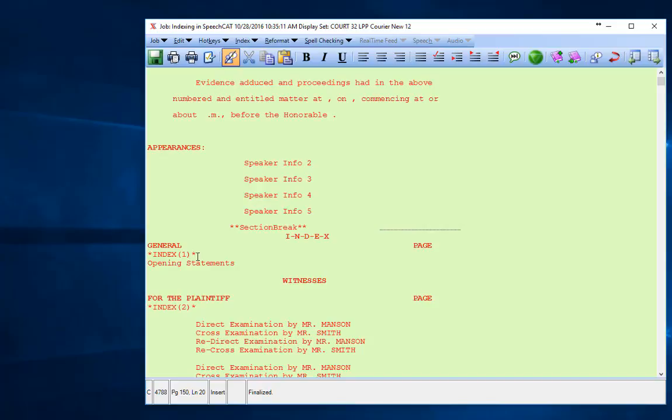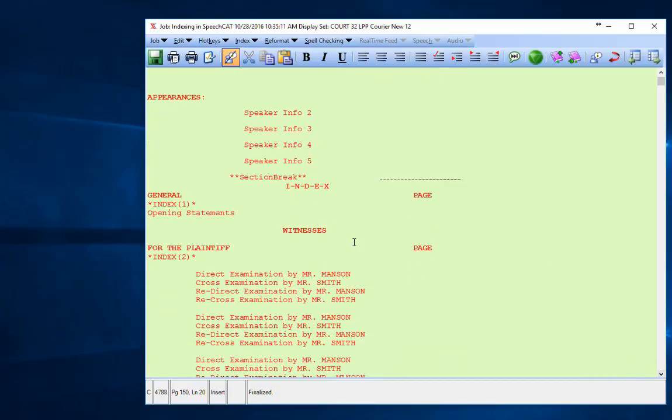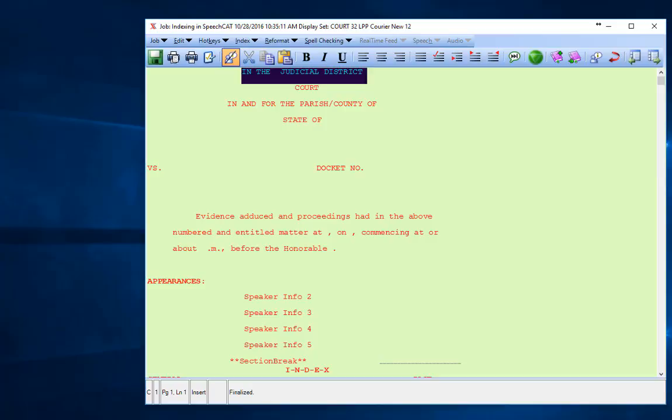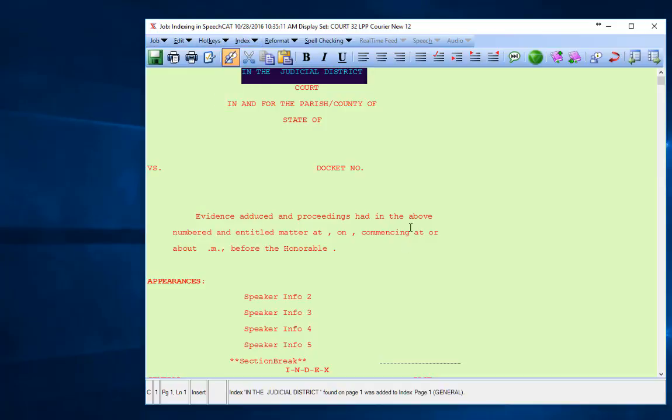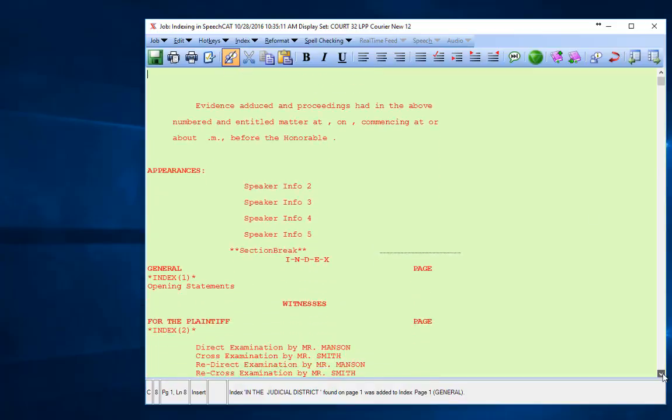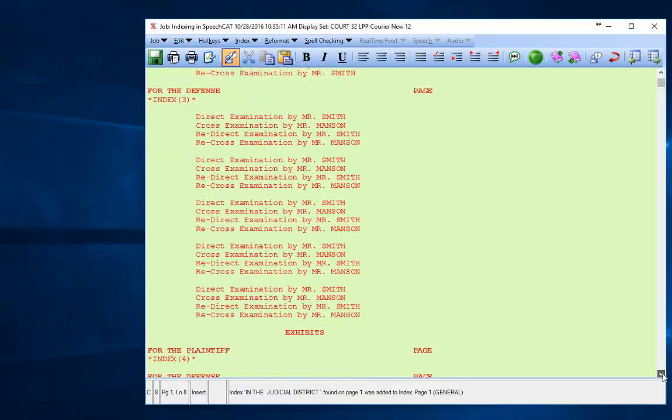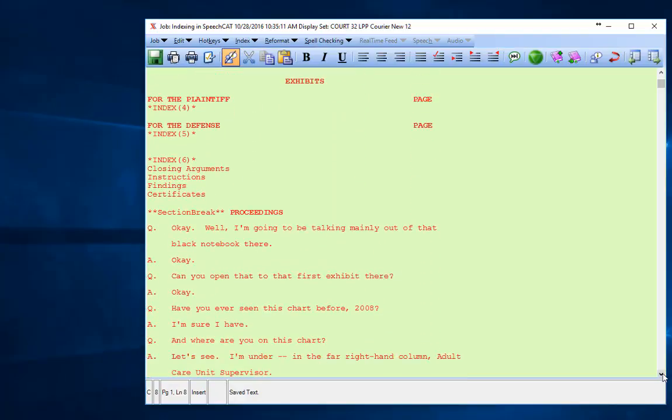One of the things that we might do is list where—Alt+I—and I'm going to put this in the general index. That's where my cover page starts. There's my index, and this is going to be where my proceedings start. I want to make a note of that too.